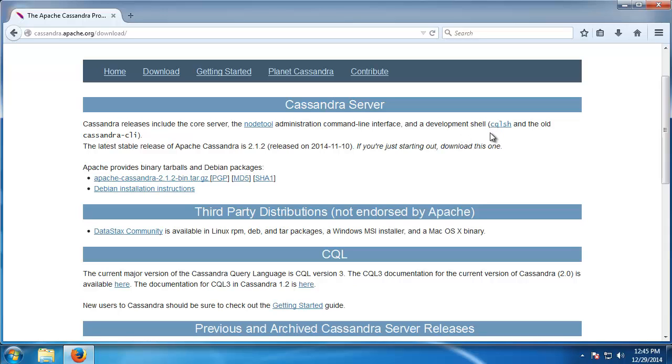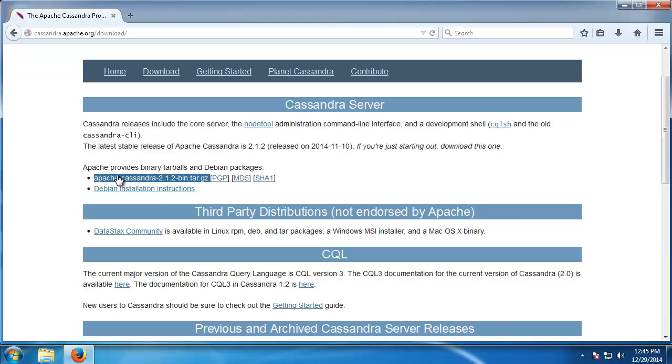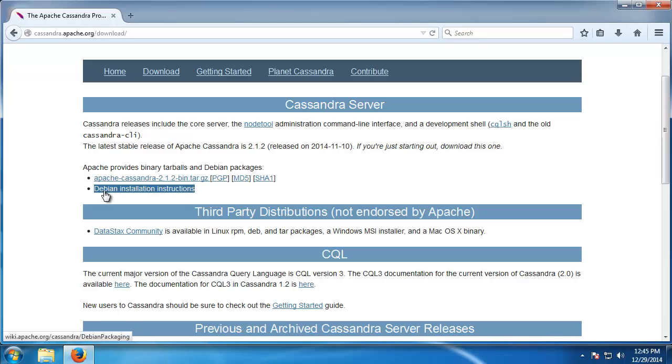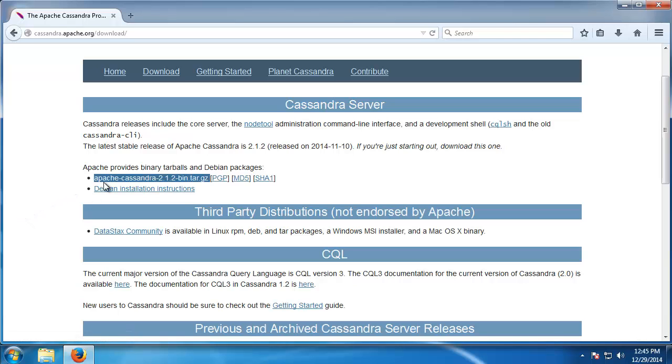As well as a development shell called CQL sh and these come in both tarball binaries and Debian installation. We're using Windows, so if we're going to install the tarball it's a little bit complicated.